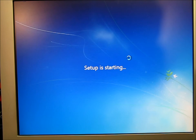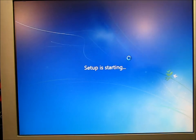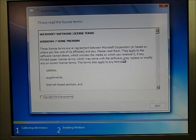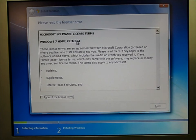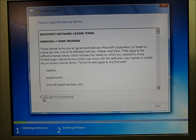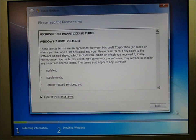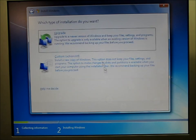So the setup is starting. You have to agree to the software license terms in order to install. So you have to click this button, click this checkbox and hit next.